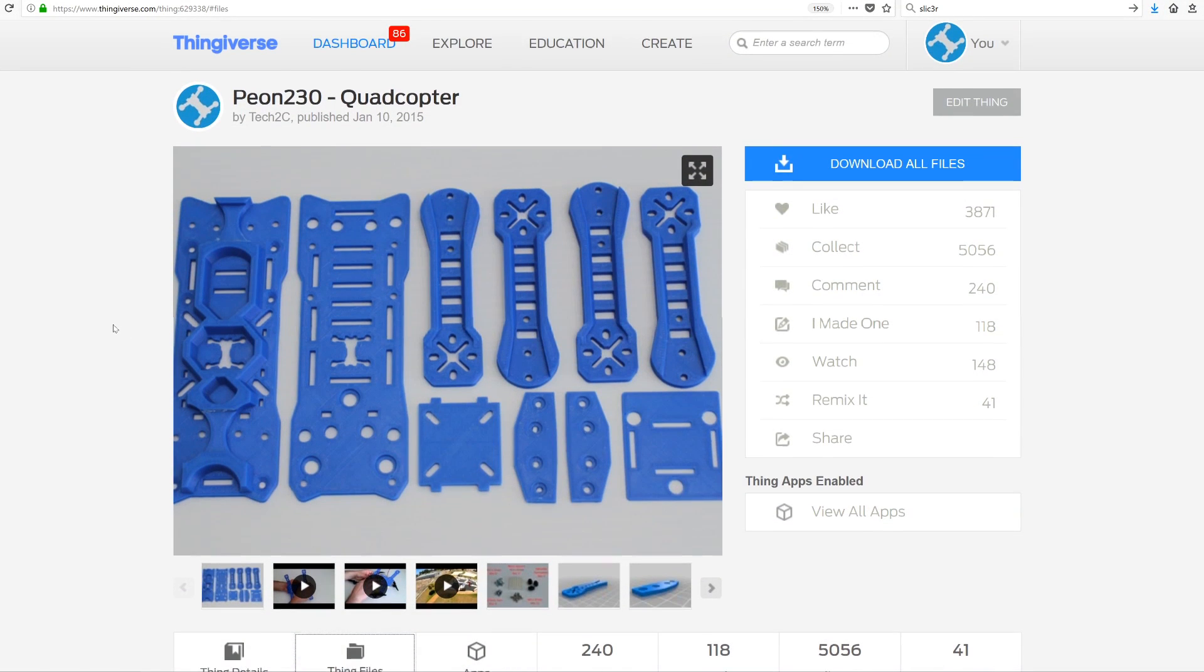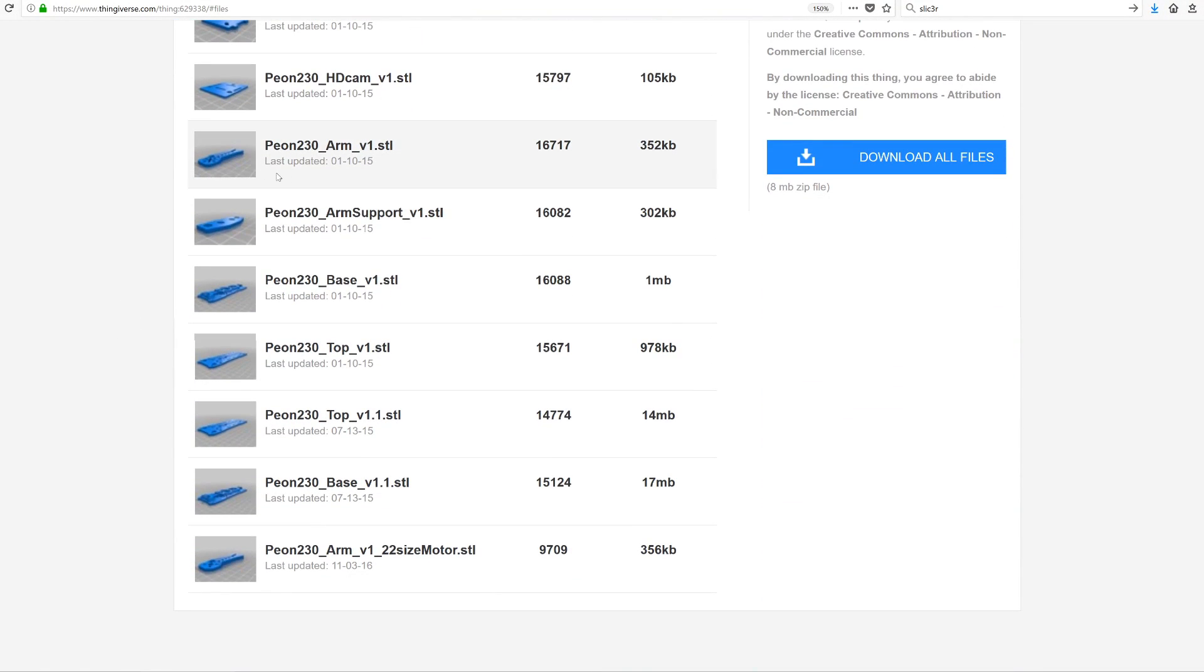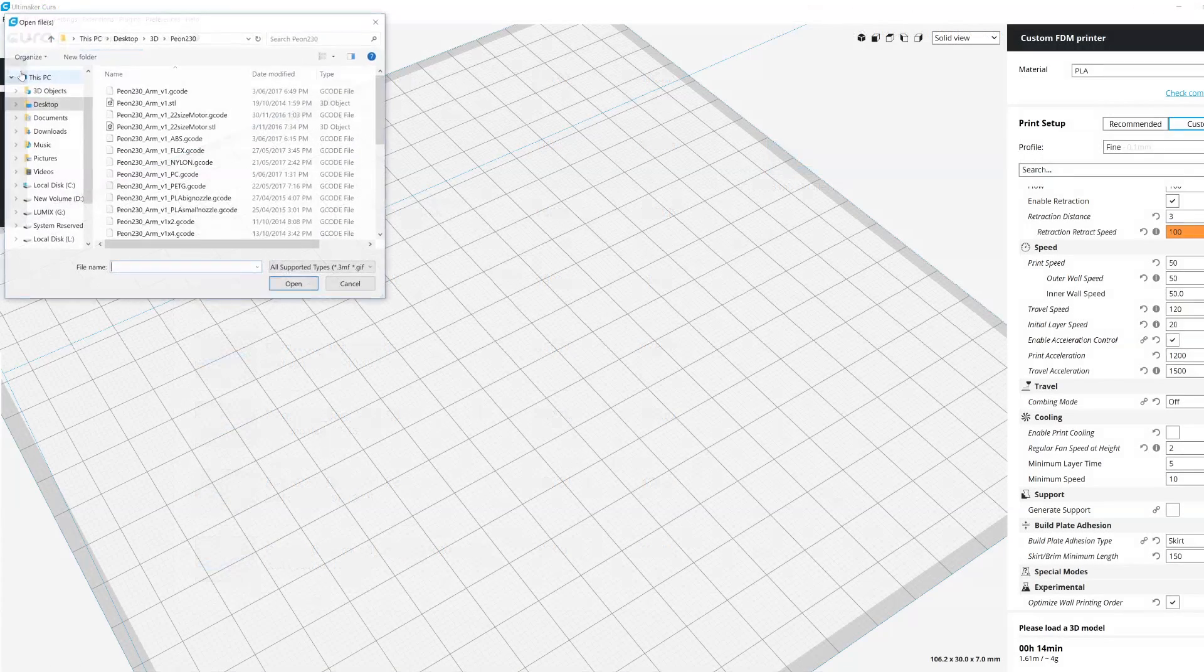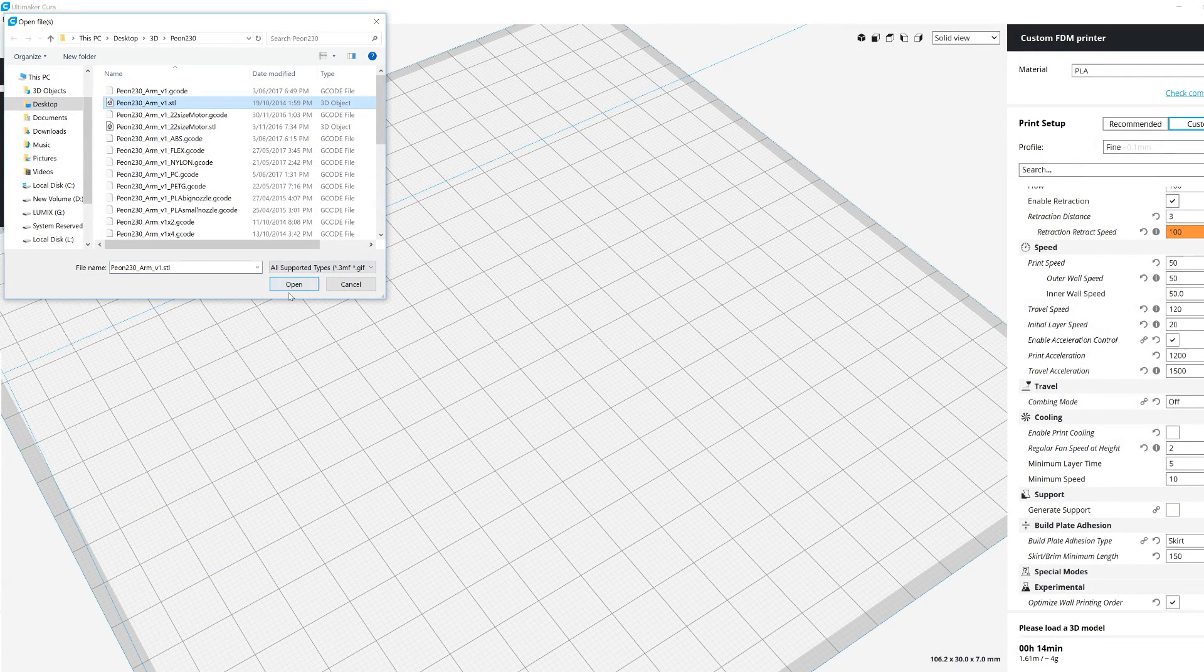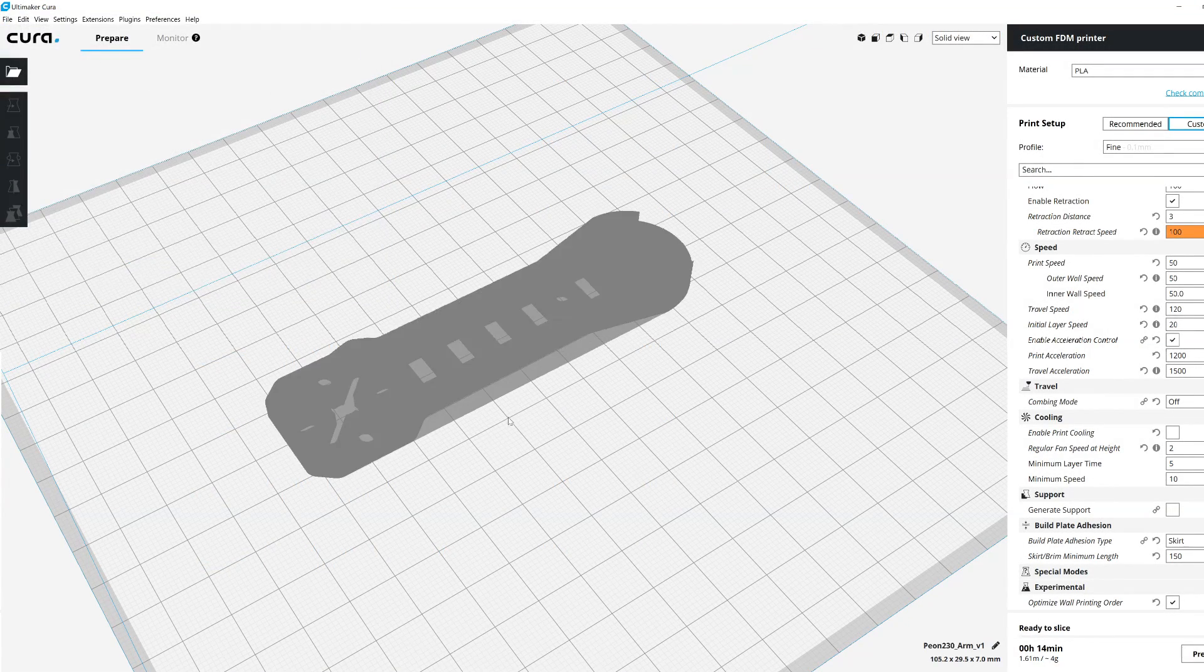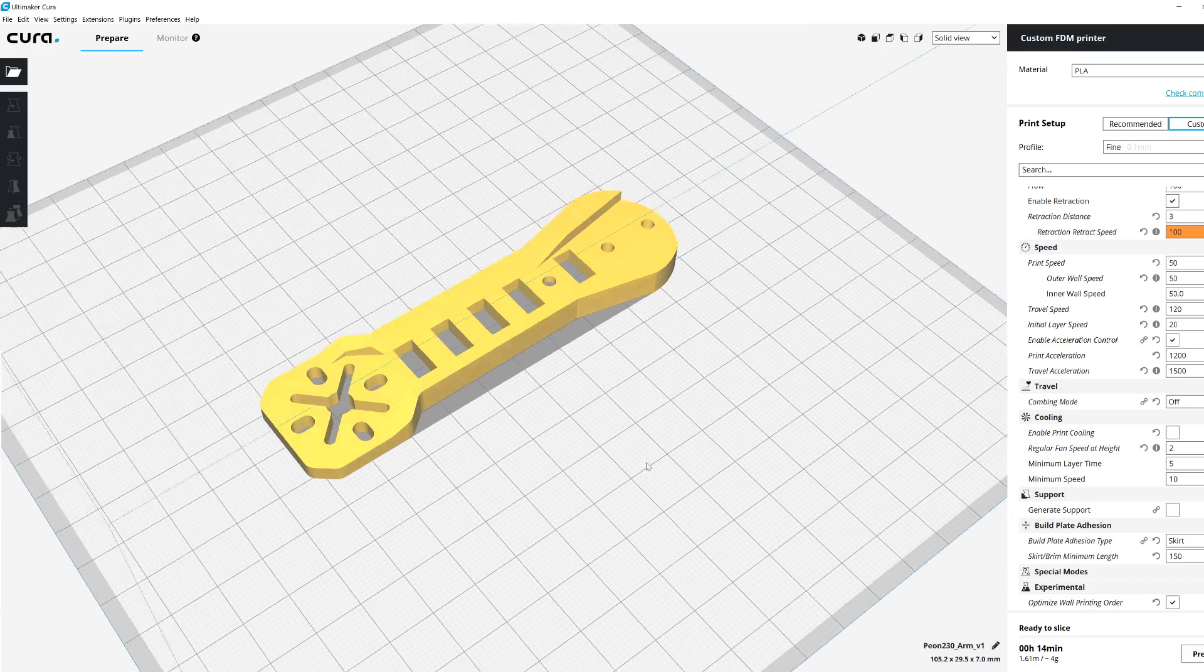When you download a 3D file from Thingiverse, you can't just send that file to your 3D printer. You must first convert that 3D file to a G-code file in a process called slicing.